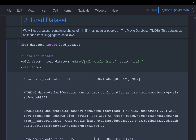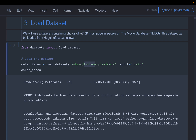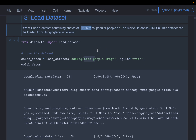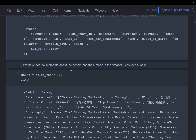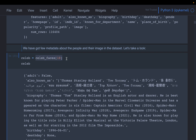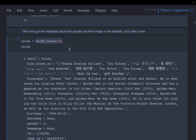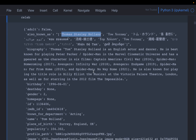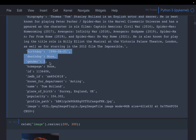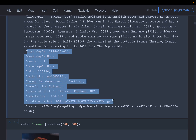We are going to use a dataset called the TMDB dataset, which contains movie celebrities data — images of about 115 of the most famous Hollywood celebrities. After loading the data, let's look at one example. Here we pick one entry: this celebrity's name is Thomas Stanley Holland. The entry includes biography, birthday, place of birth, popularity, and other additional information.